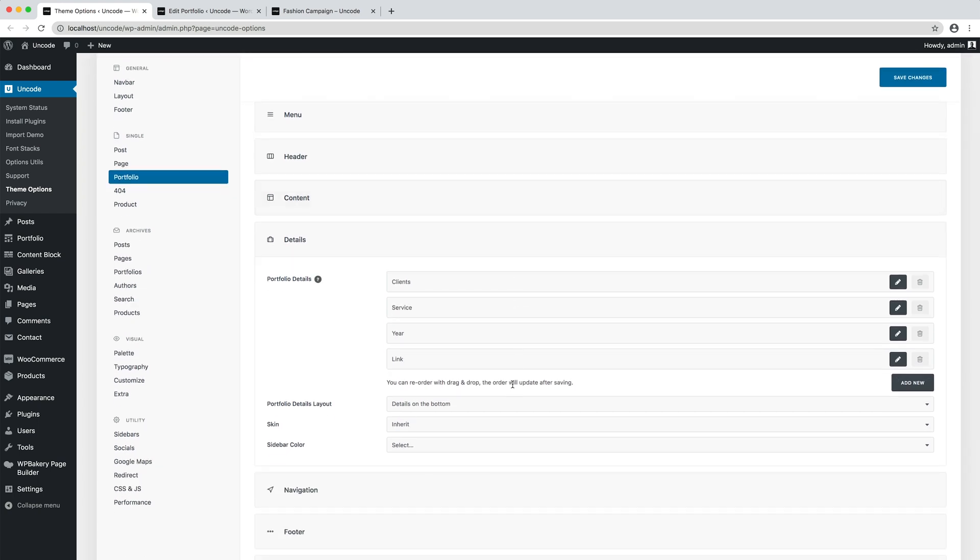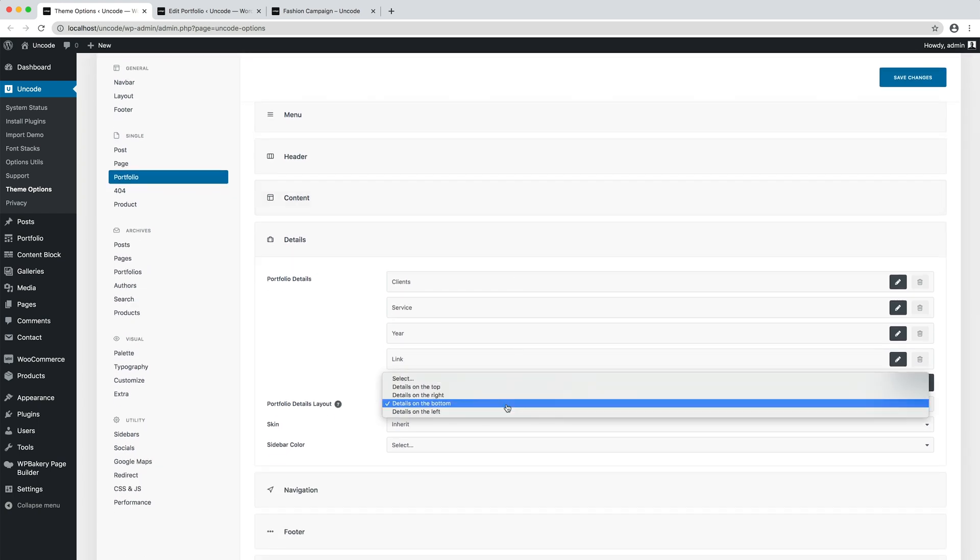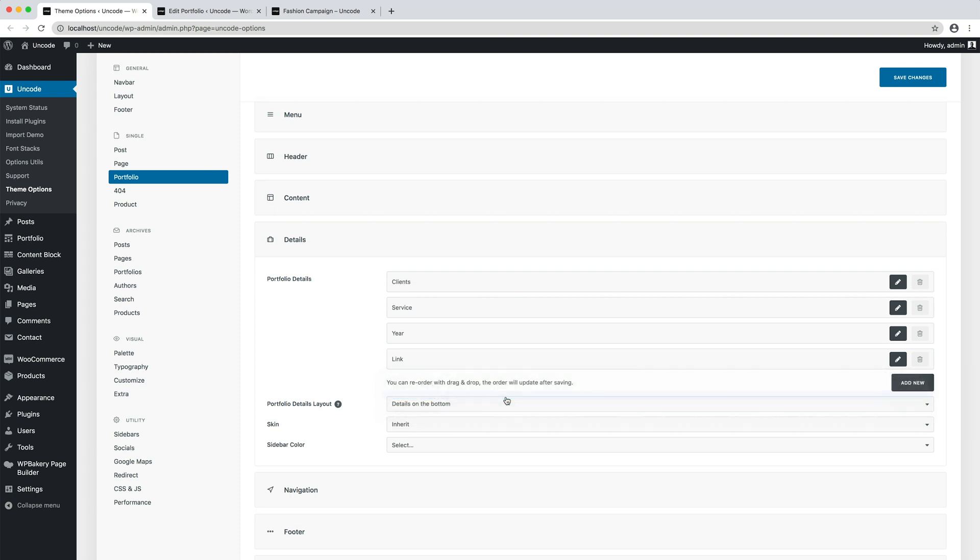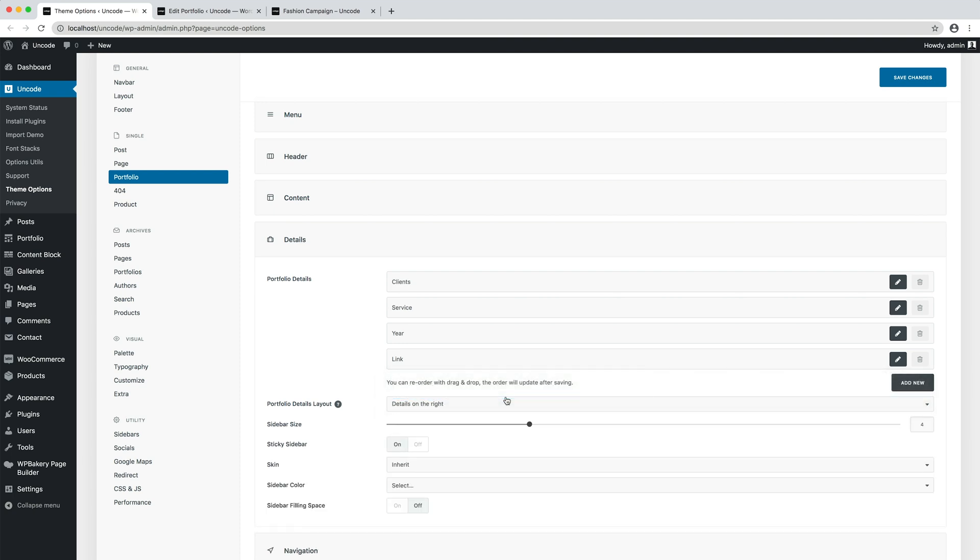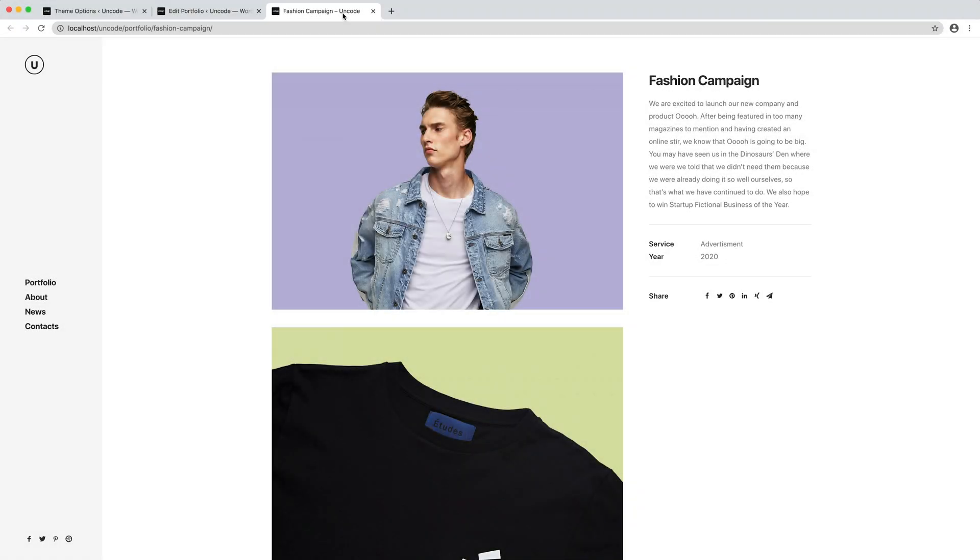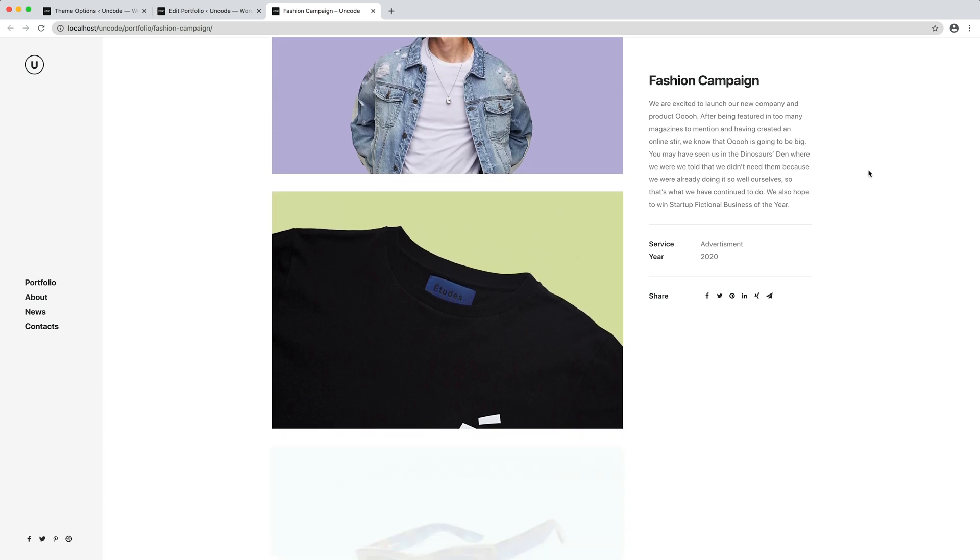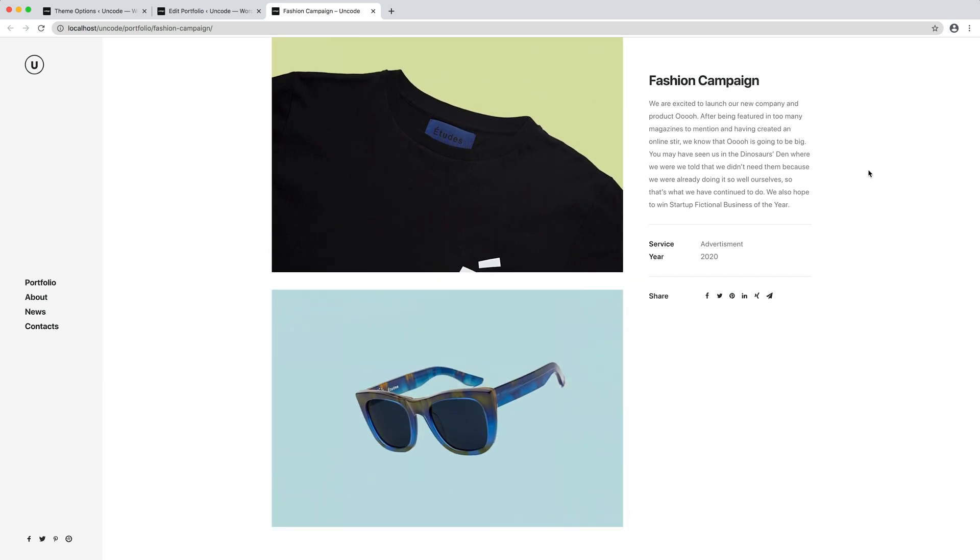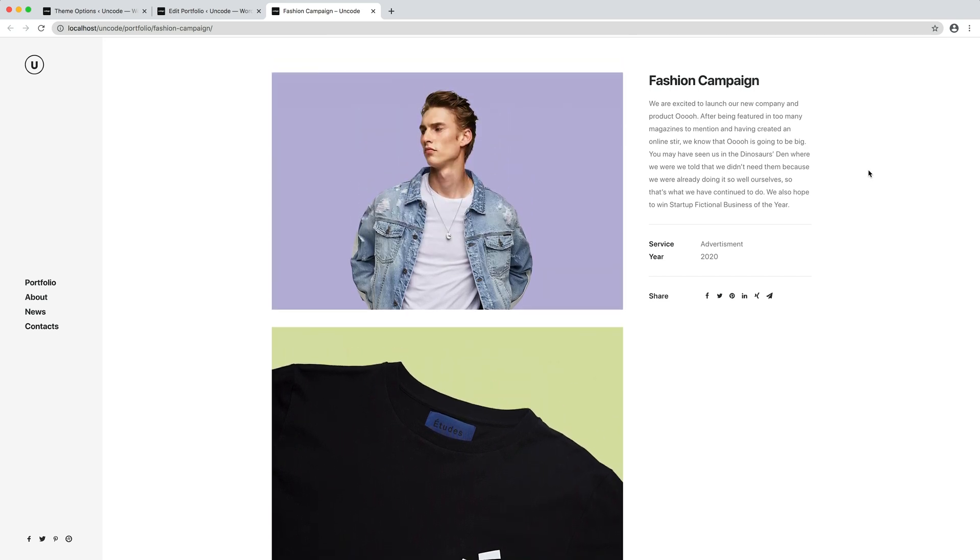There are two horizontal and two vertical modes. Let's switch to details on the right. And refresh to test the page. Perfect. Here's our new sticky sidebar layout test, and it applies to all the single portfolio pages.